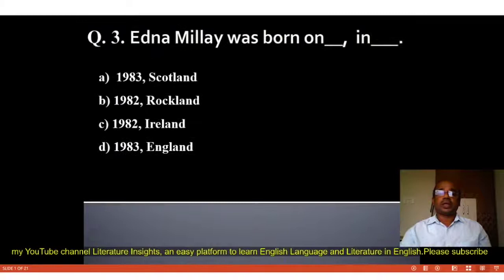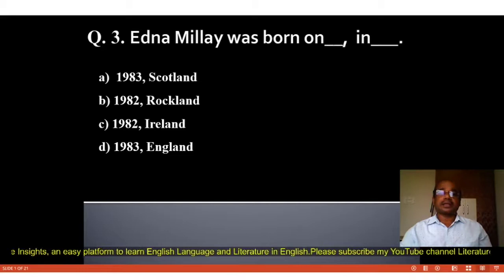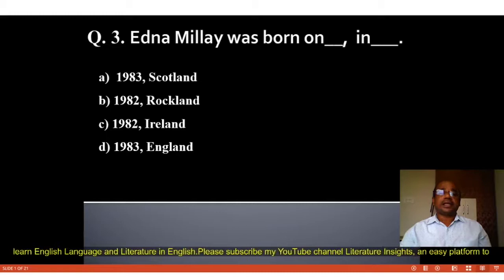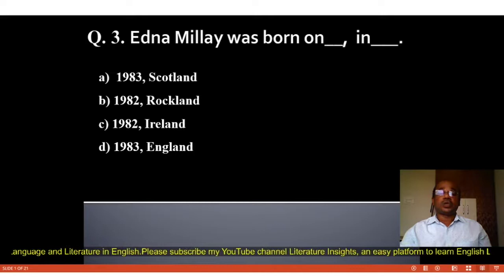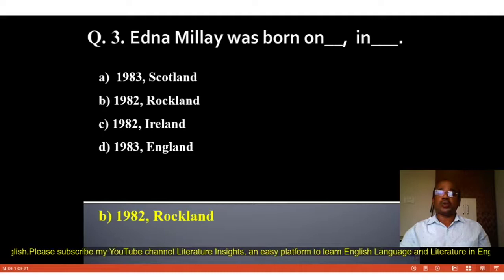Question number 3: Edna Millay was born on blank, in blank. Four options: A. 1983 Scotland, B. 1982 Rockland, C. 1982 Ireland, D. 1983 England. The correct answer is B, 1982 Rockland. Edna Millay was born in 1982 in Rockland.